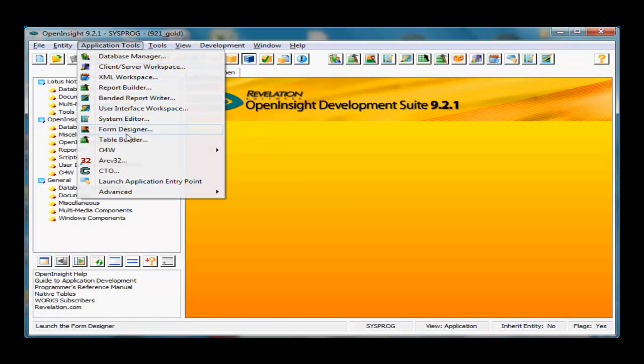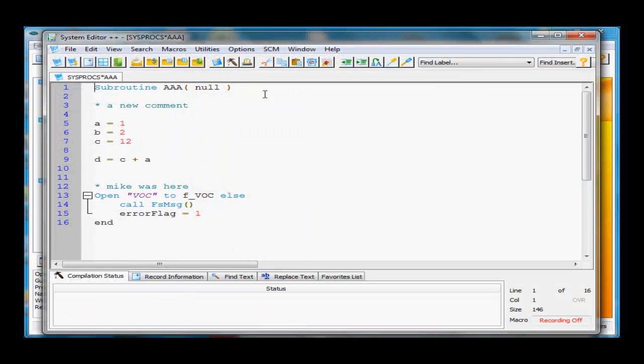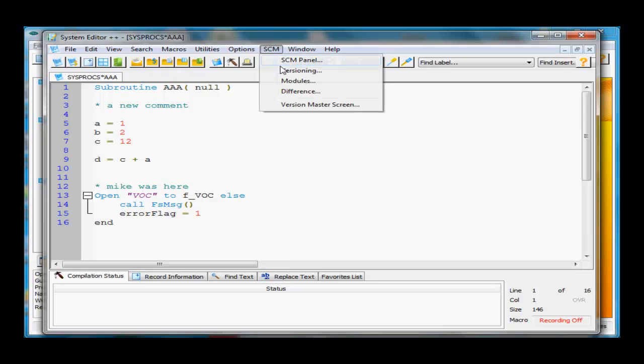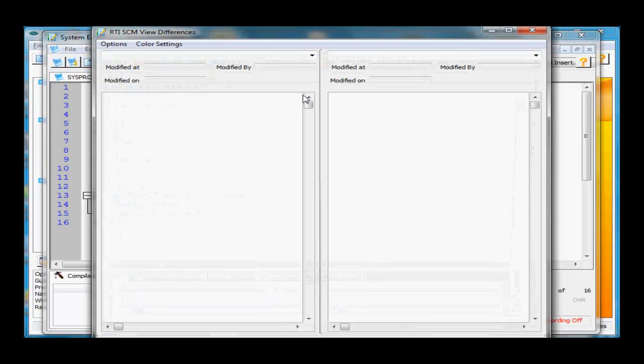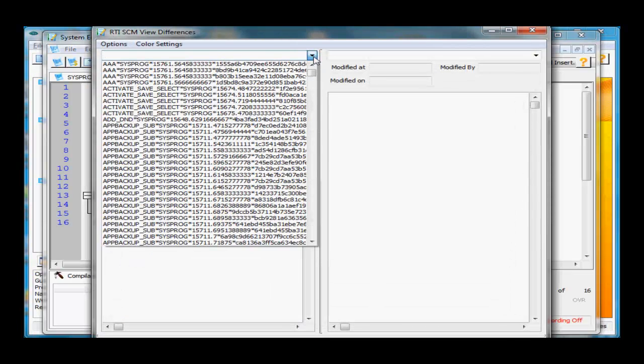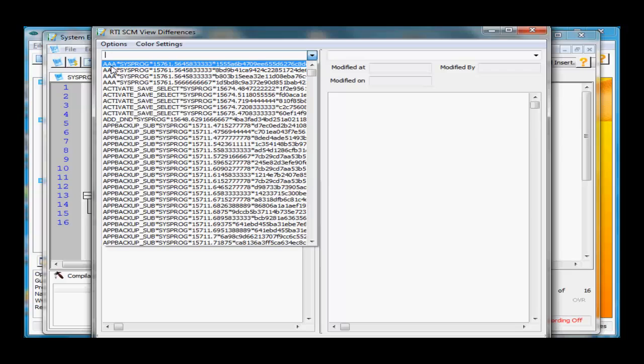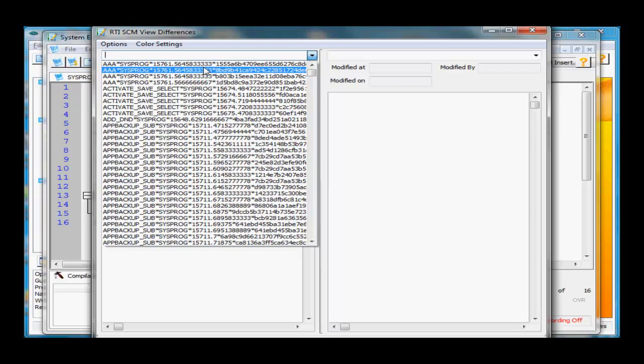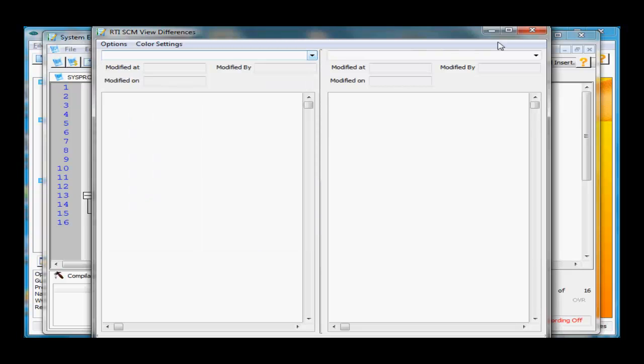Let's close this. I won't save the changes. Go back to Application Tools, system editor. AAA is already open because it remembers my preferences. I'll go to SCM and do the difference. This prompts us to pick the difference between one program and another. Here you can see a list of how the key is defined.